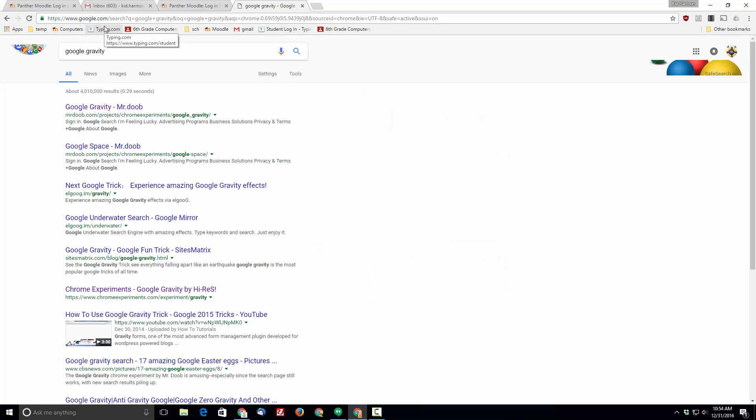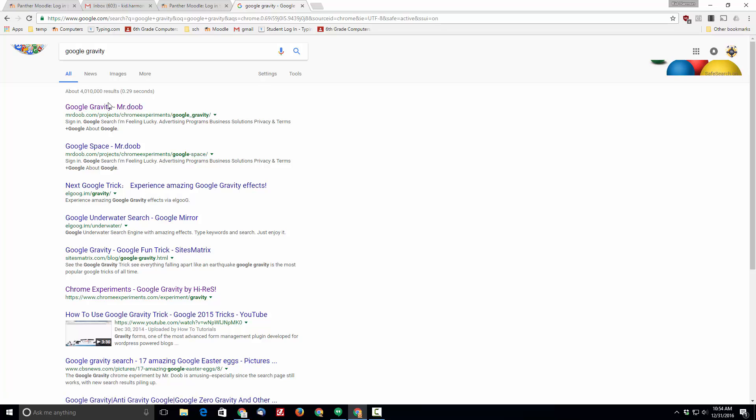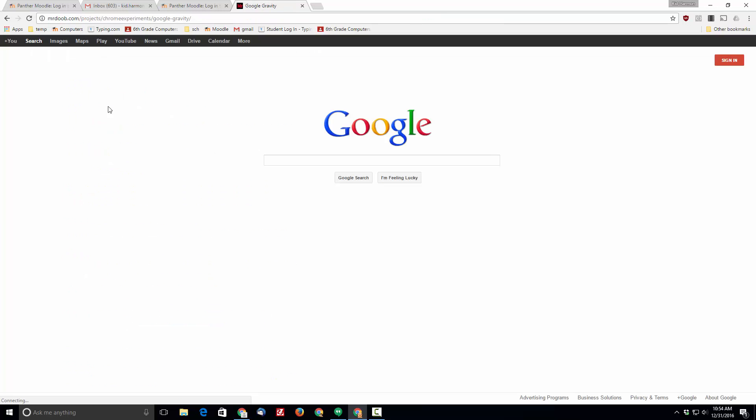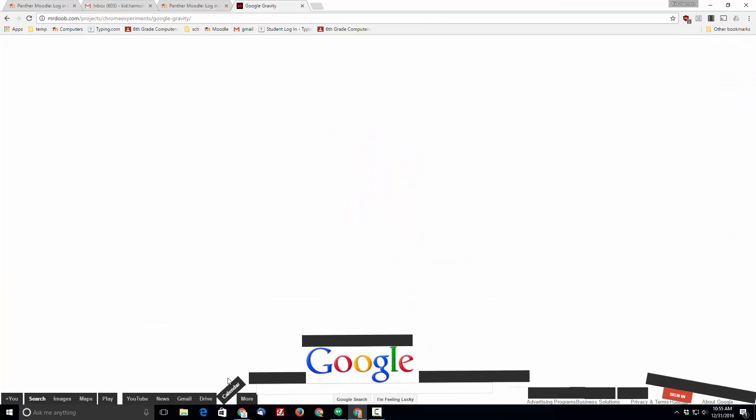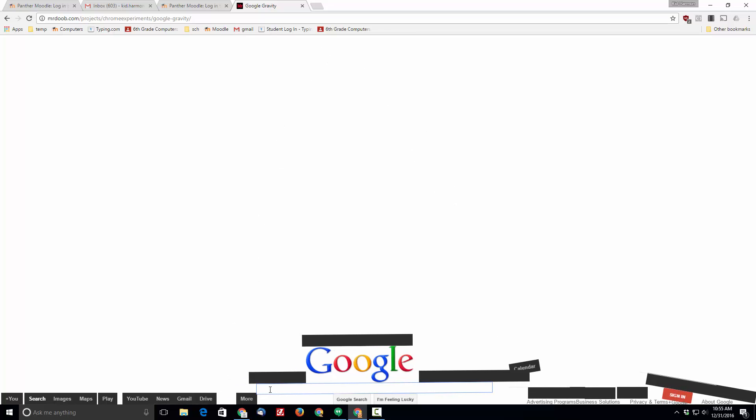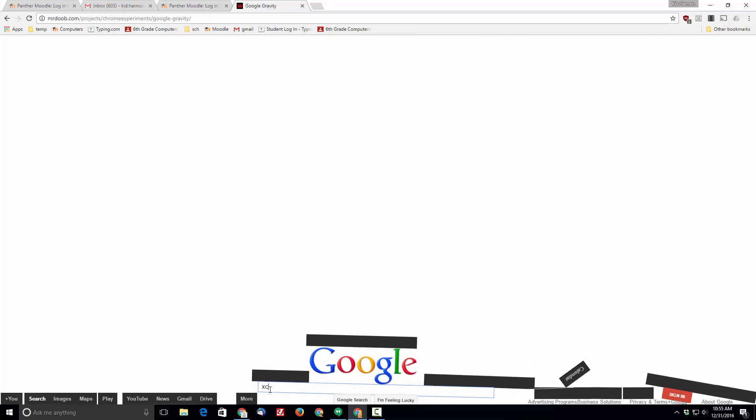Type 'Google gravity' and check out the Google Gravity Chrome experience by Mr. Doob. You can grab all these little parts and chuck them around, and you used to be able to search.